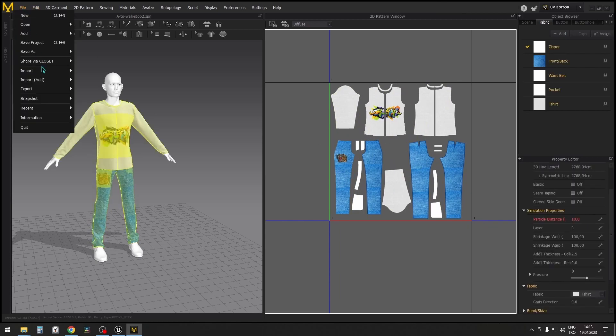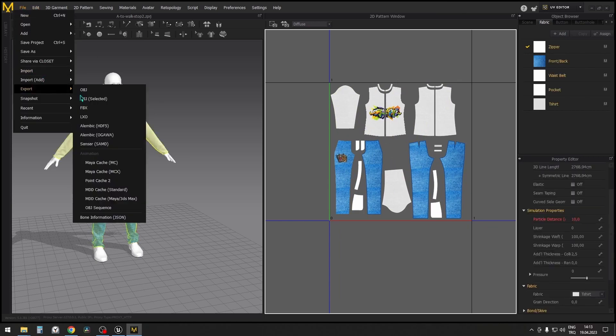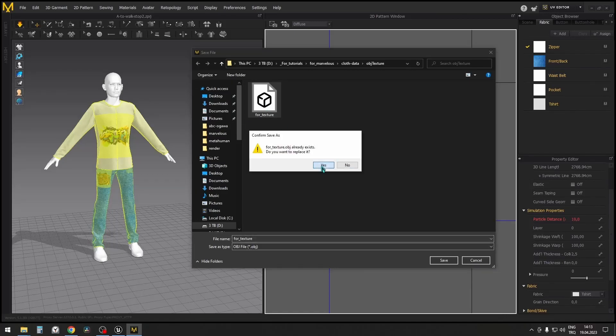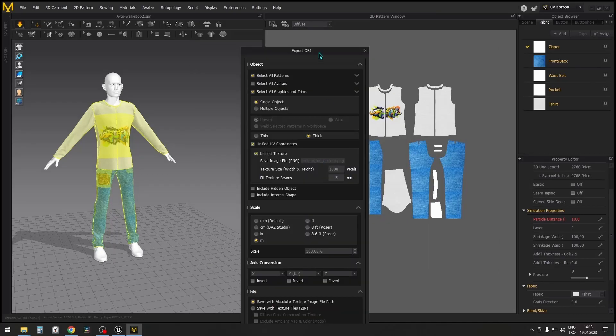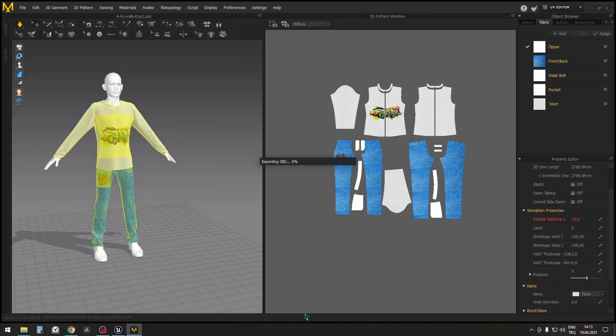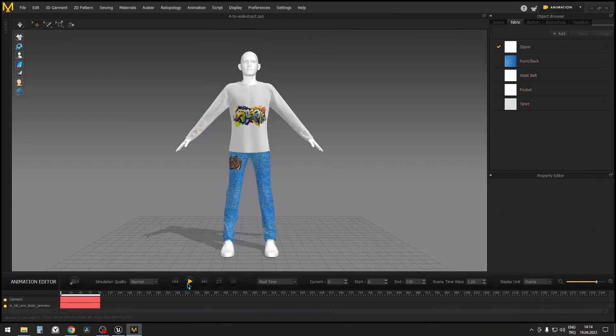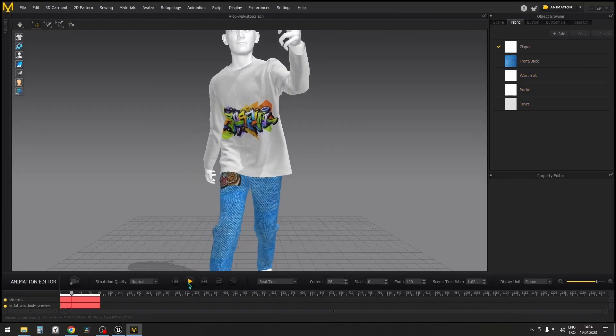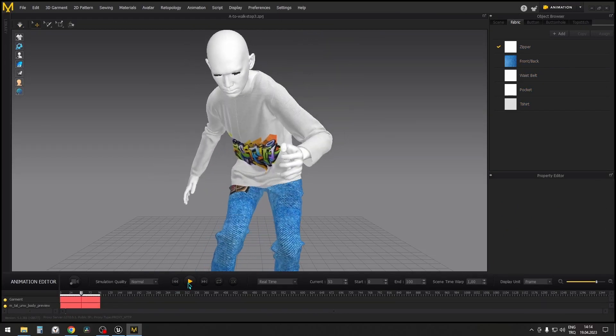To output UVs, export the clothes in OBJ format with the default settings. Let's simulate the clothes and export them in Alembic format.